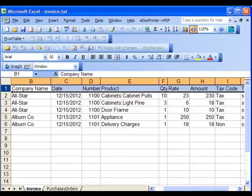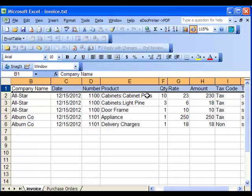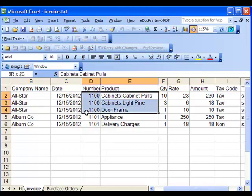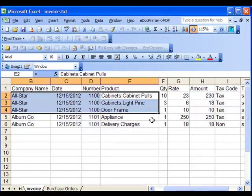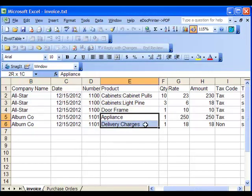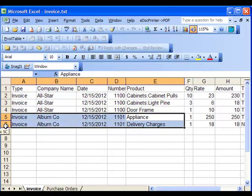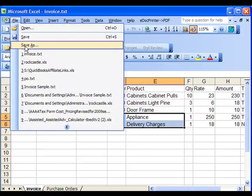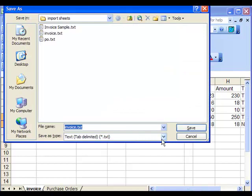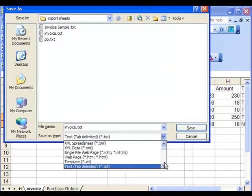In our example we will be importing two invoices. This spreadsheet has a title row with column names. They do not match the QuickBooks fields, but we will later demonstrate how we can map our columns and data to the field settings in QuickBooks. This Excel sheet has two invoices: number 1100 with three items sold and number 1101 with two items sold. We need to save this Excel spreadsheet as a tab delimited file.